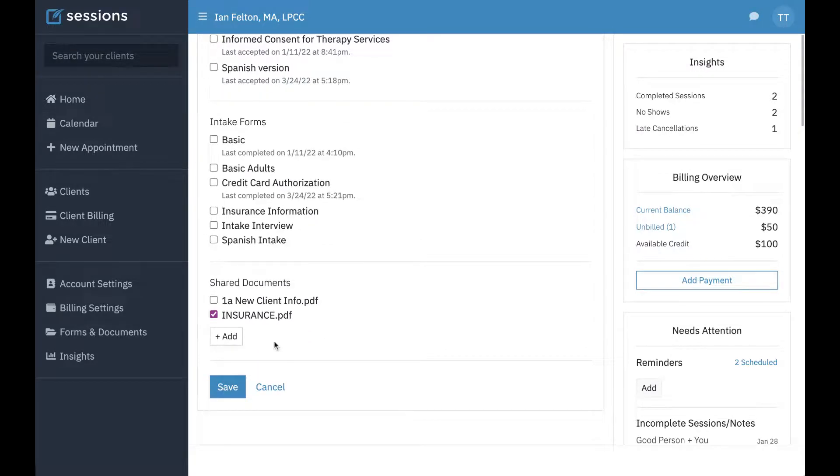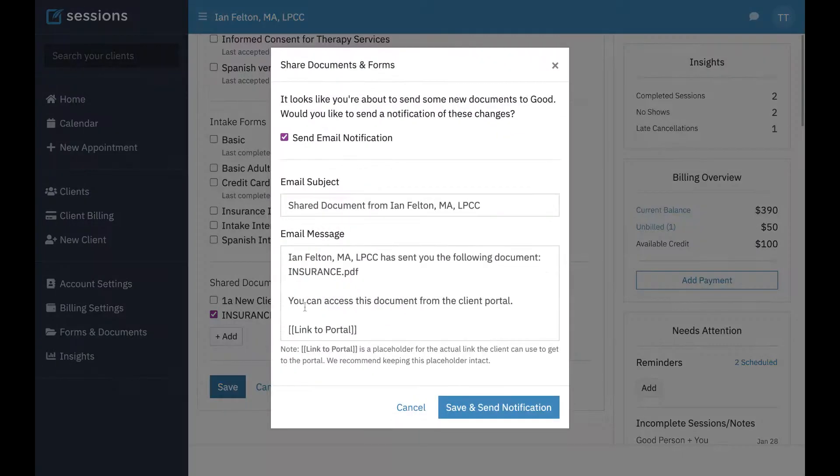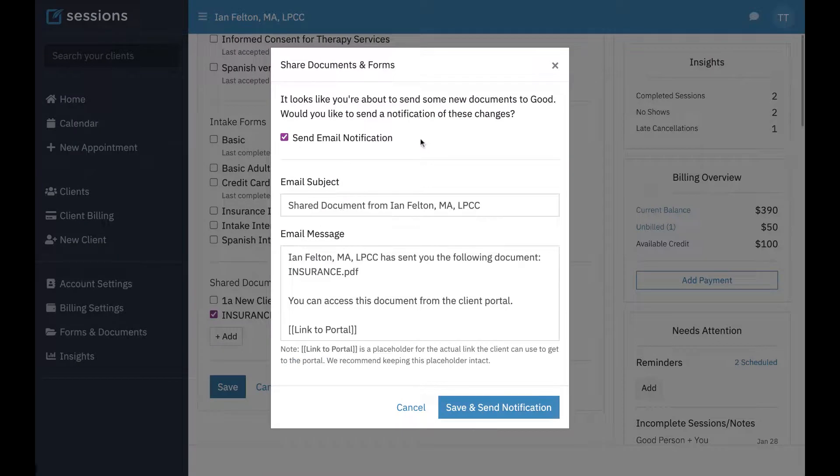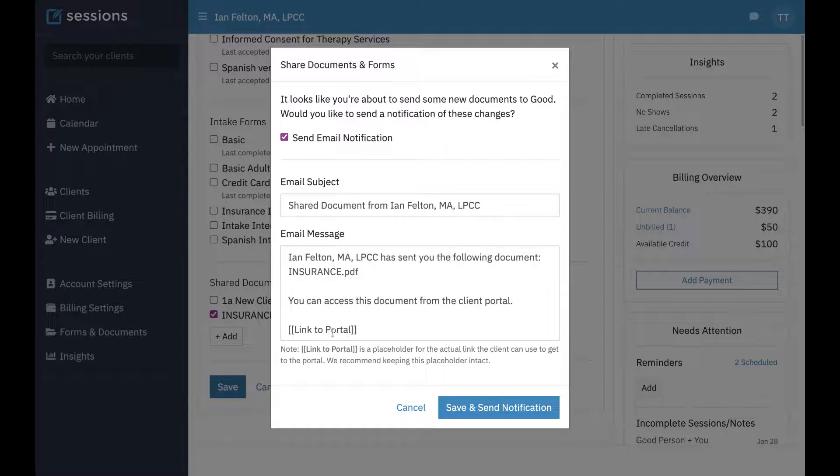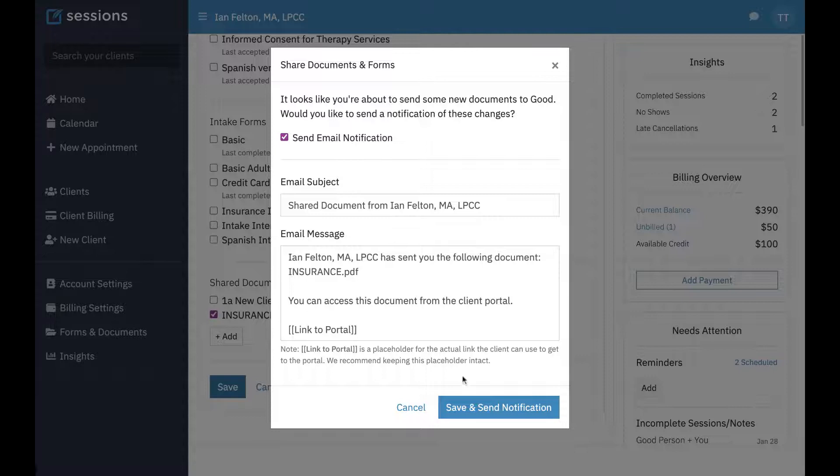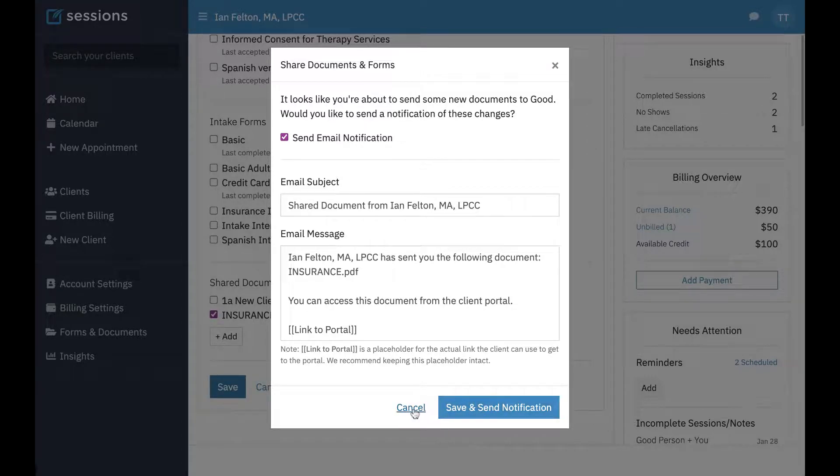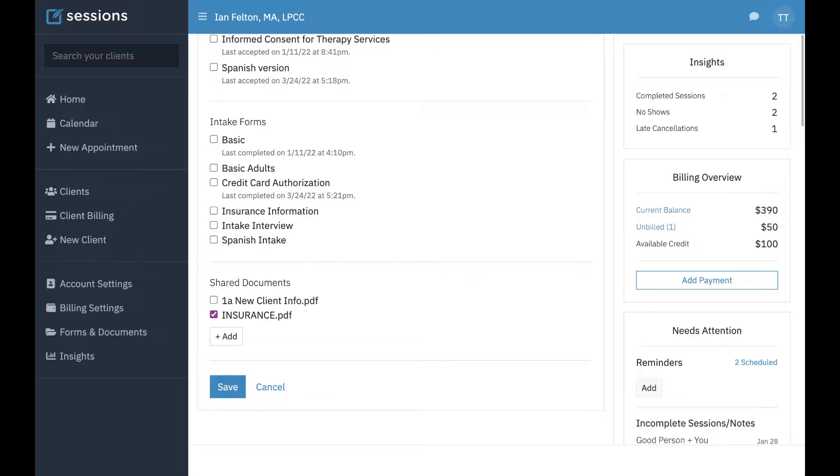If you press Save at this point, you'll get a prompt that you're going to share a new document, and they'll get an email. You can customize this to say whatever you want. This is a variable that shows them a link to your portal, so you probably want to leave that alone. When you click Save, they'll receive an email that they have a new document to fill out.